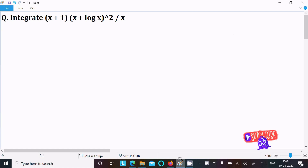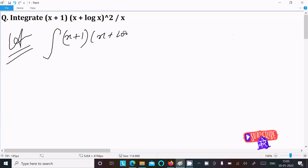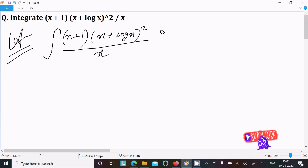In this lecture, I am going to do the integration of (x+1) into (x+log x) whole square, divided by x. So let's see the answer. First, writing the integration symbol: the integral of (x+1) into (x+log x)² divided by x, dx.